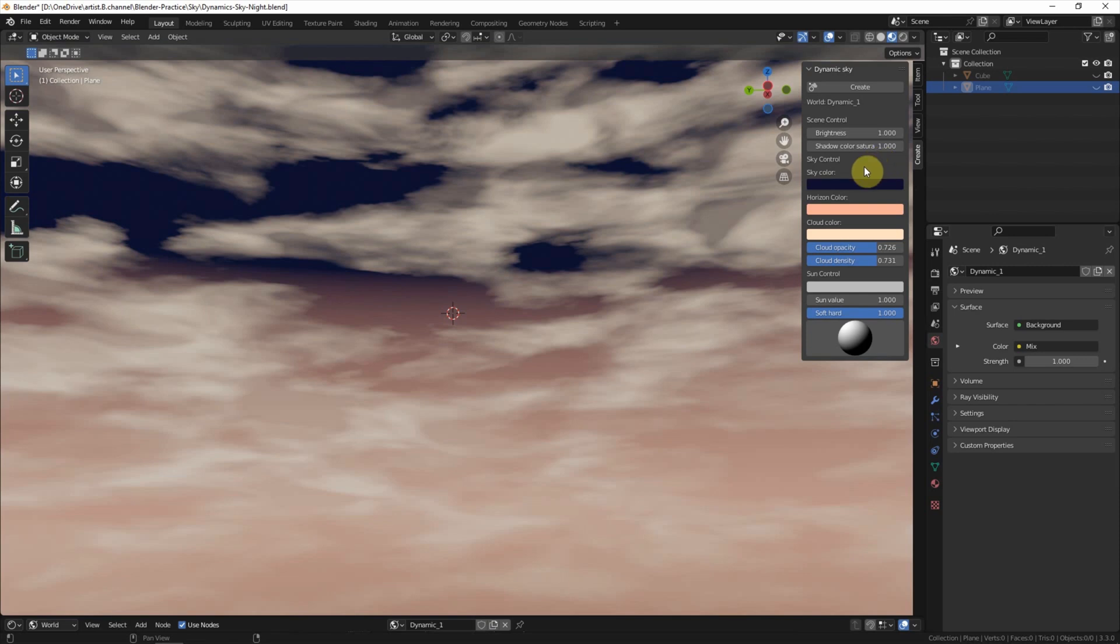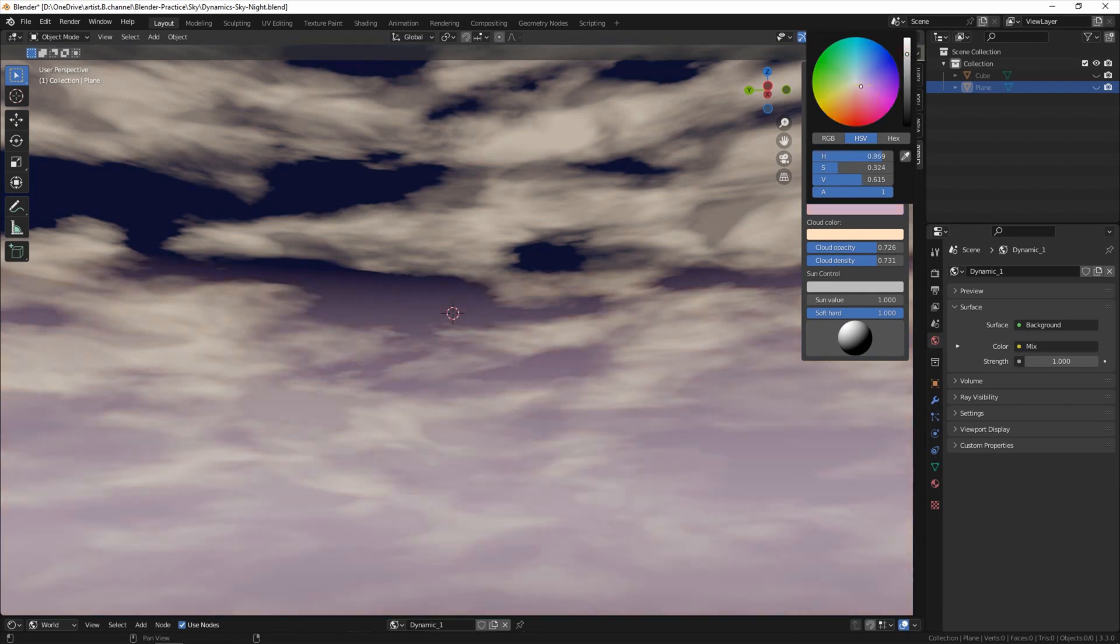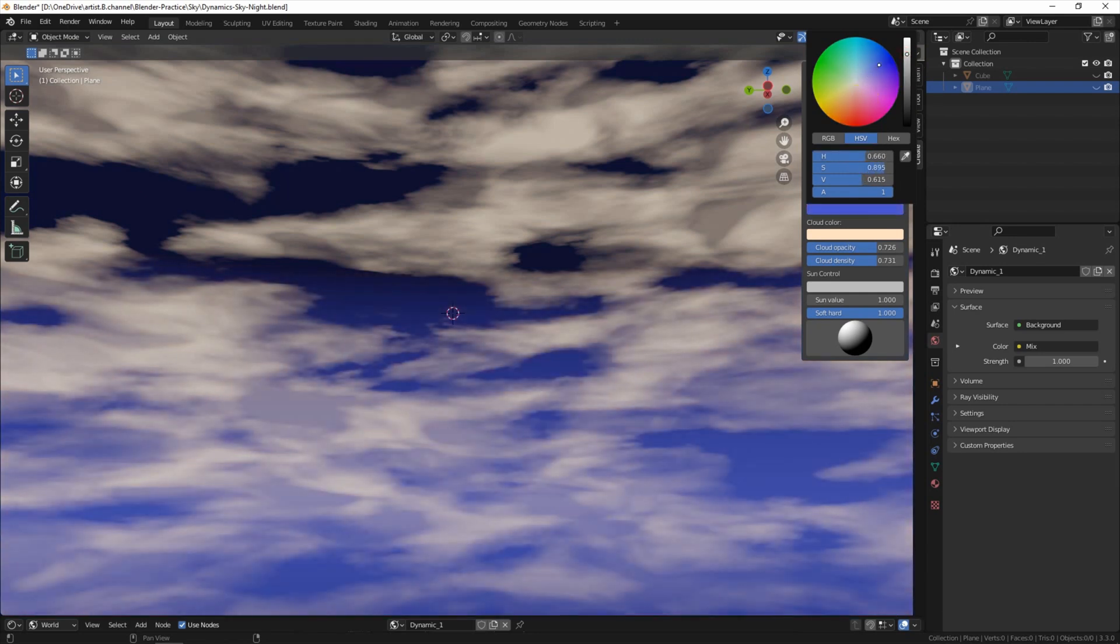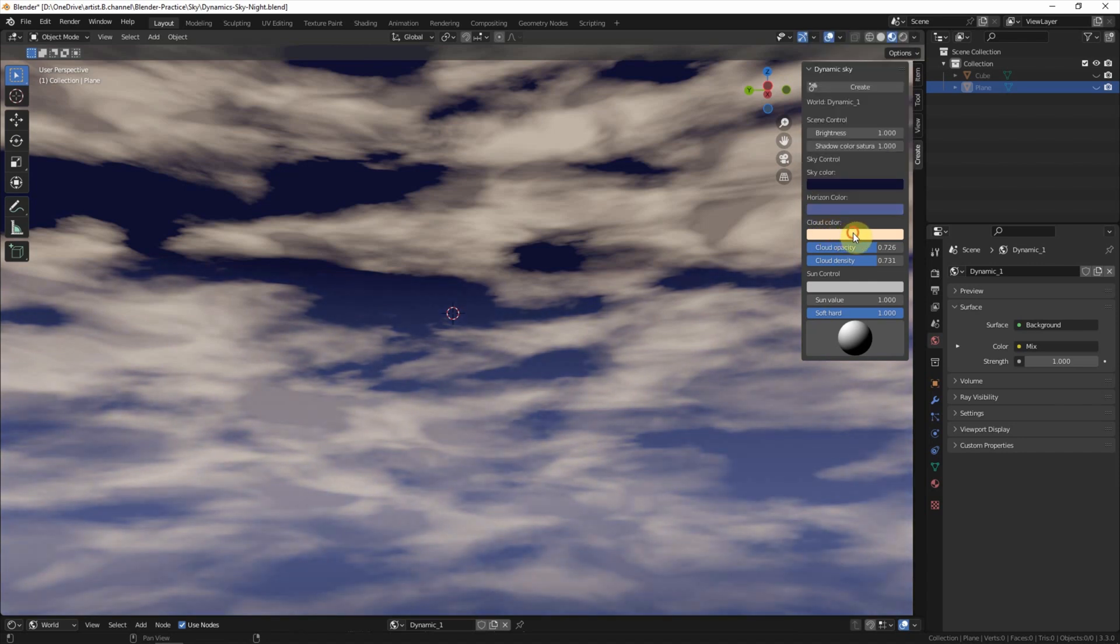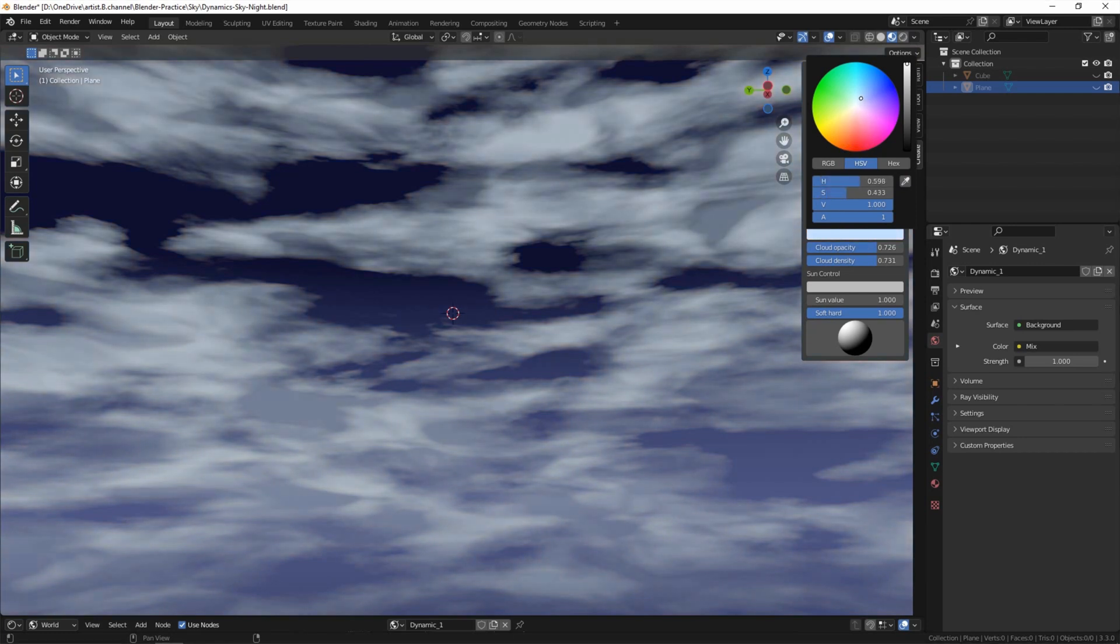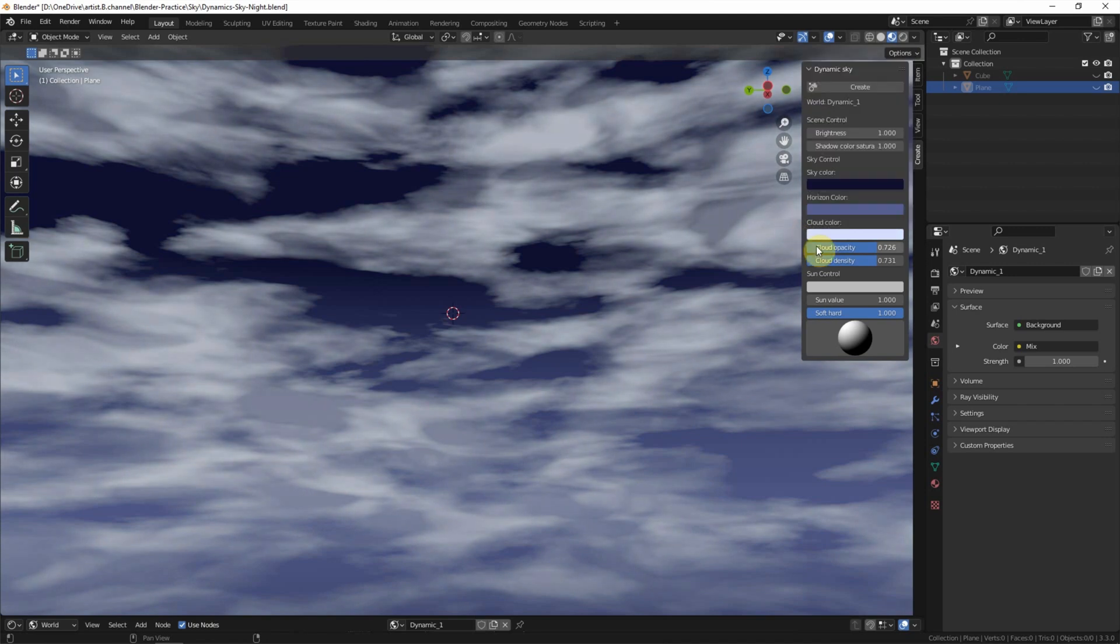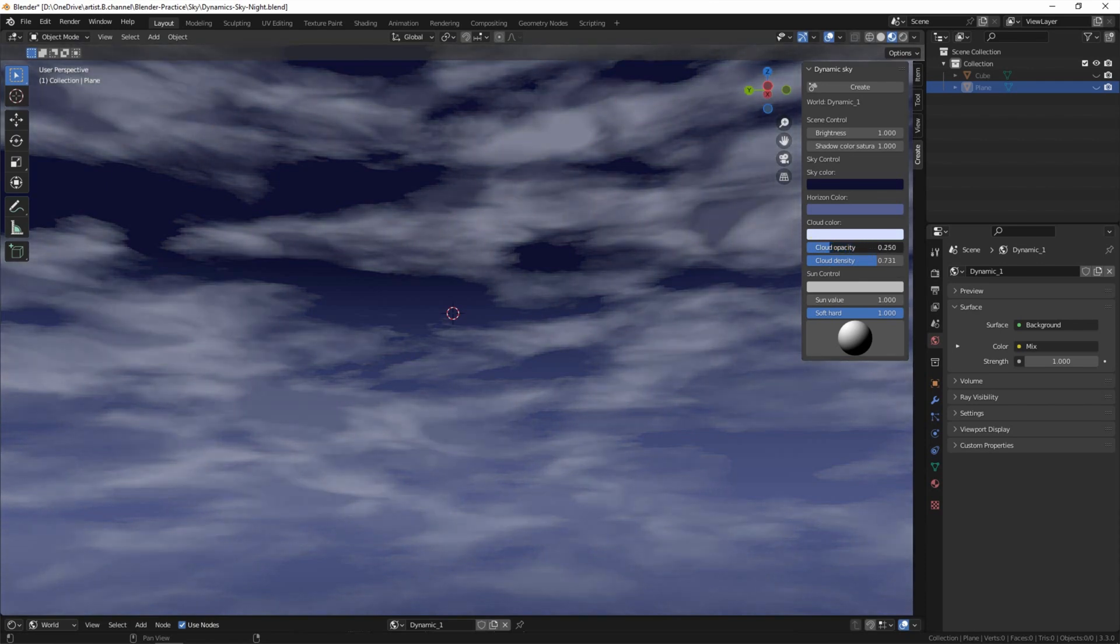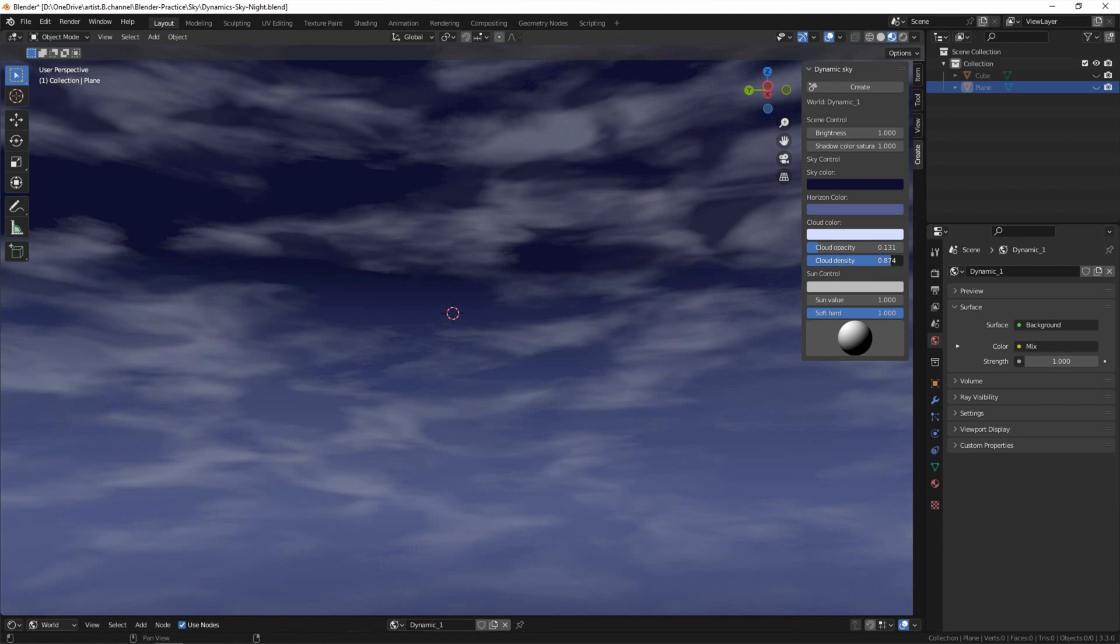Then go to the horizontal color and change it to another blue color. For the cloud color, I change it to light blue. We can make the cloud opacity less and also increase the cloud density a bit.